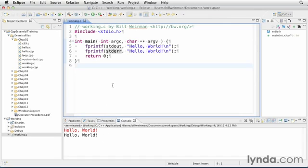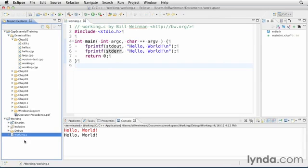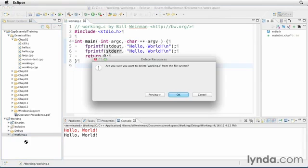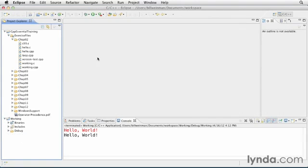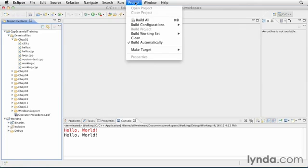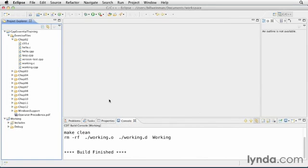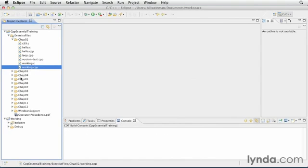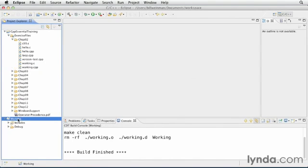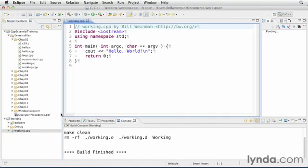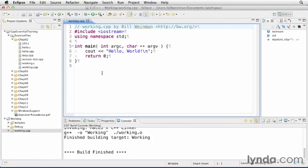Now let's take a look at how this works in C++. I'm going to go ahead and delete working.c. And I'm going to run clean. And I'm going to take a copy of working.cpp and select working and paste. Double-click to bring it up. And we will go ahead and press the green run button.